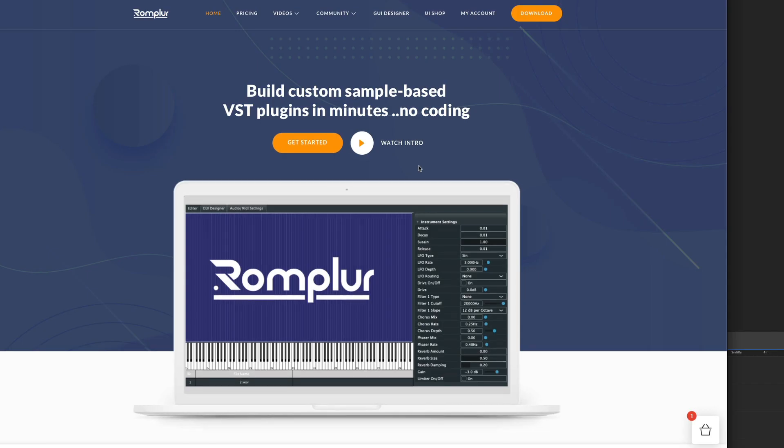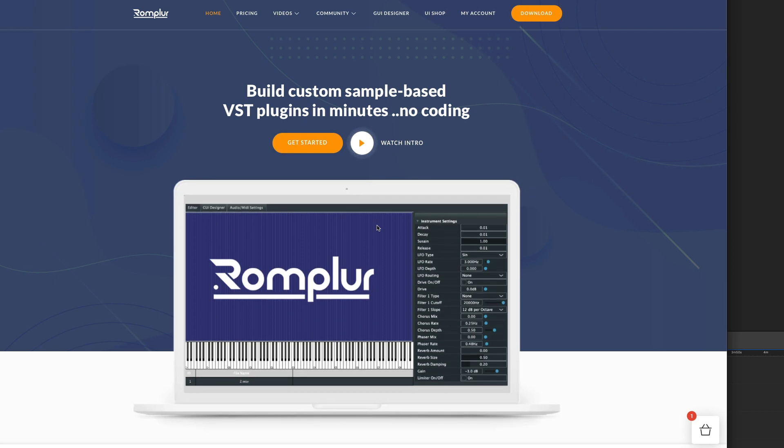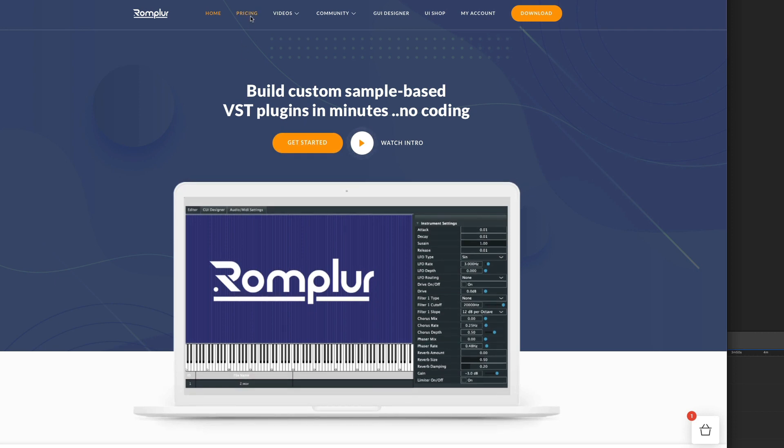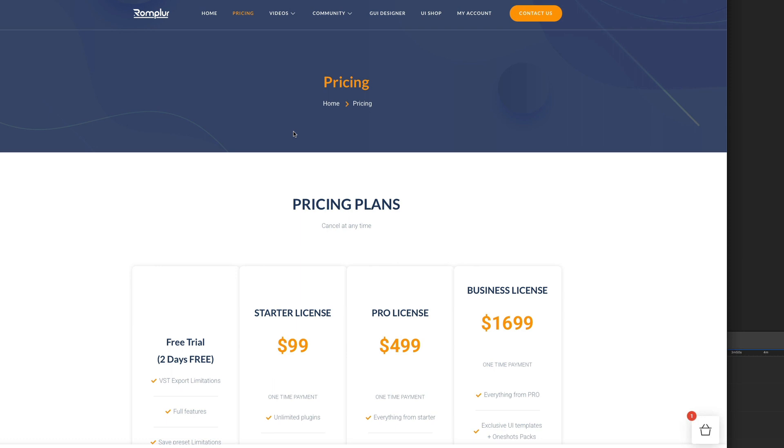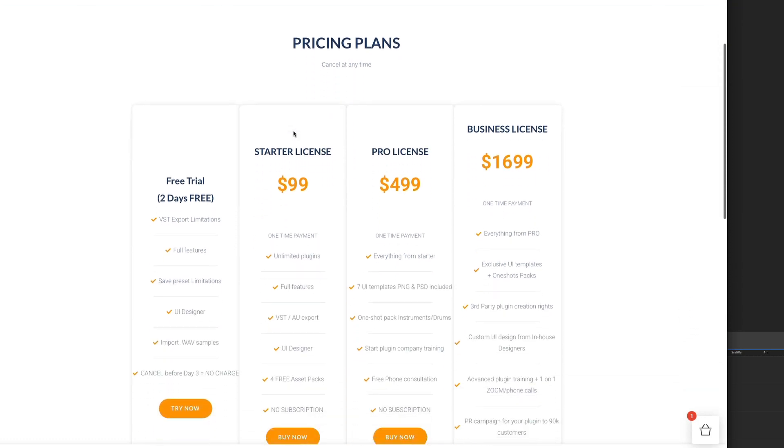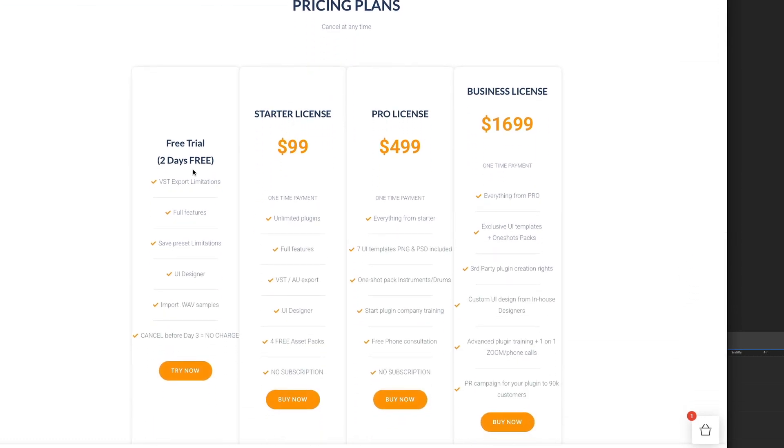So there you have it. Rompler version 1.2 is here. It's only getting better and better, so if you haven't got it yet, I have no idea what you are waiting for. Go get your copy today. Join the Rompler movement at rompler.com.